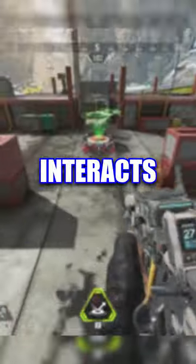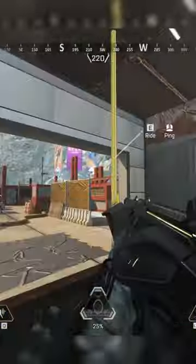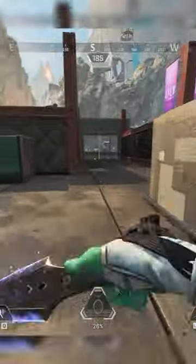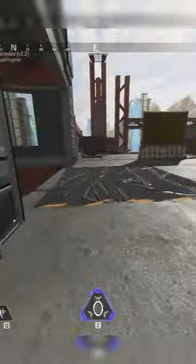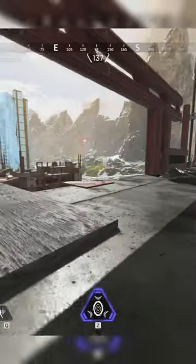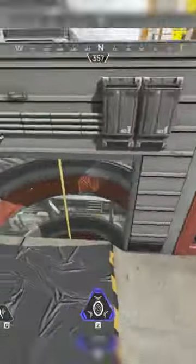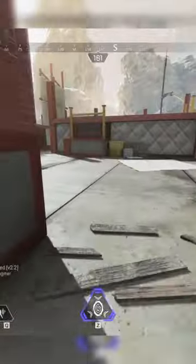Did you know about Ghost Interacts in Apex Legends? Ghost Interacts allow you to interact with a zipline without connecting to it. This allows you to get a boost of speed by just running next to a zipline. You can also chain this with other movement mechanics and create highly unpredictable patterns.